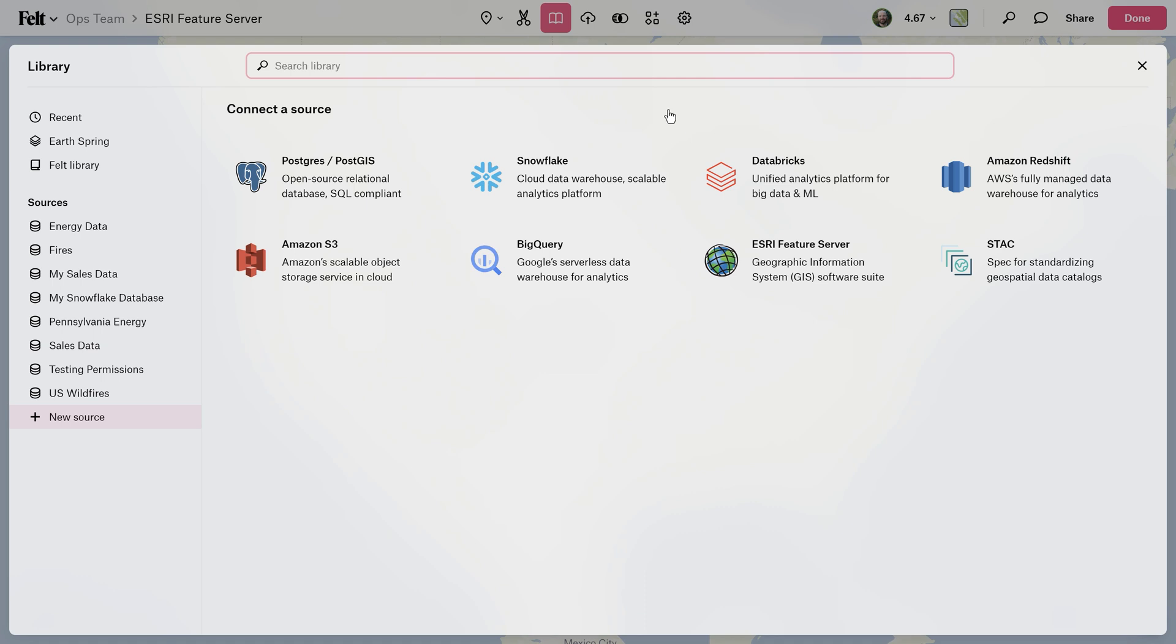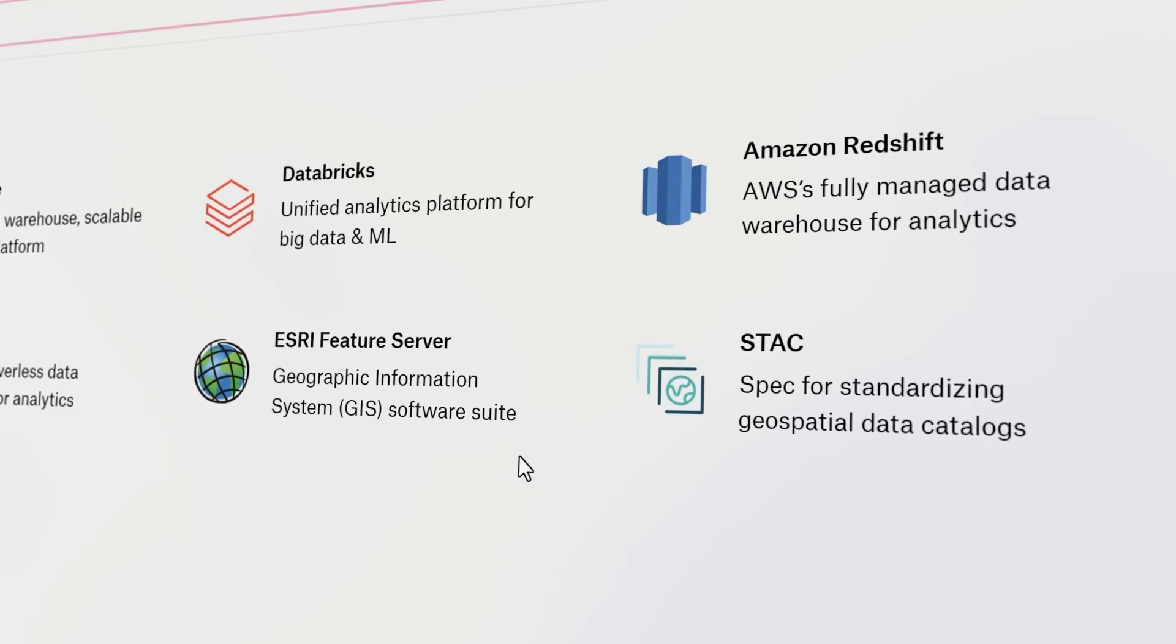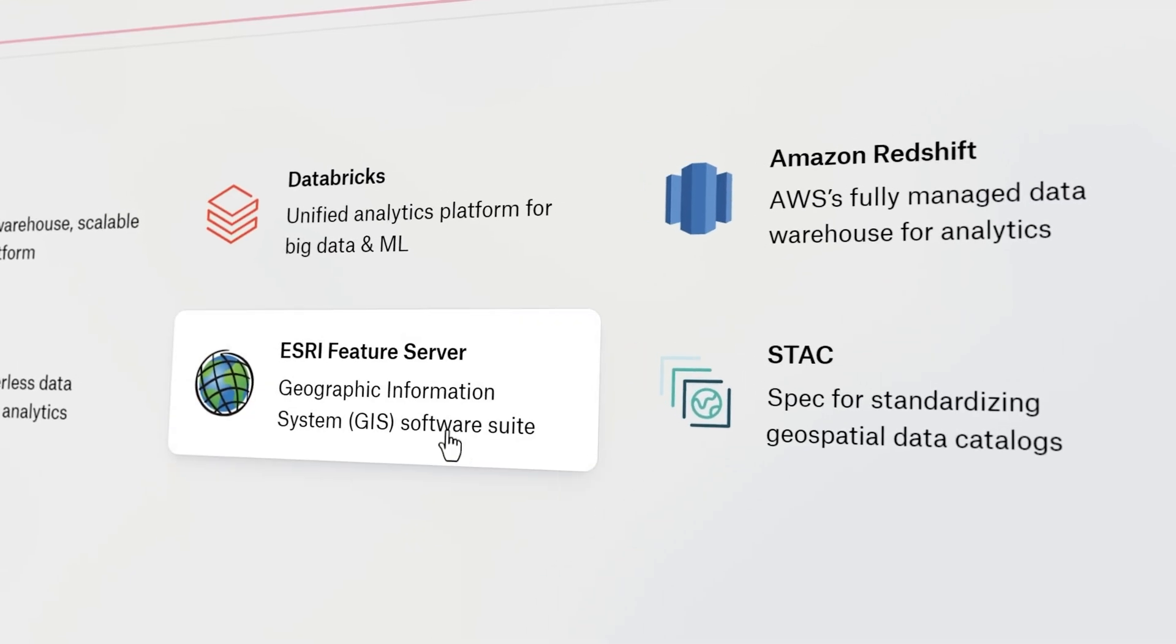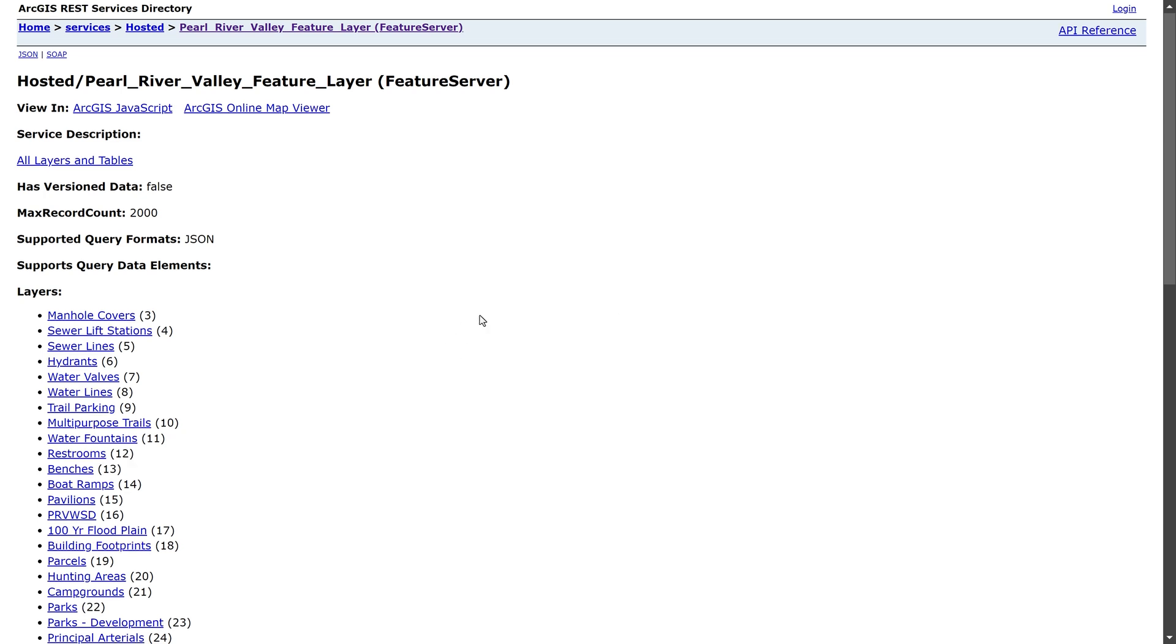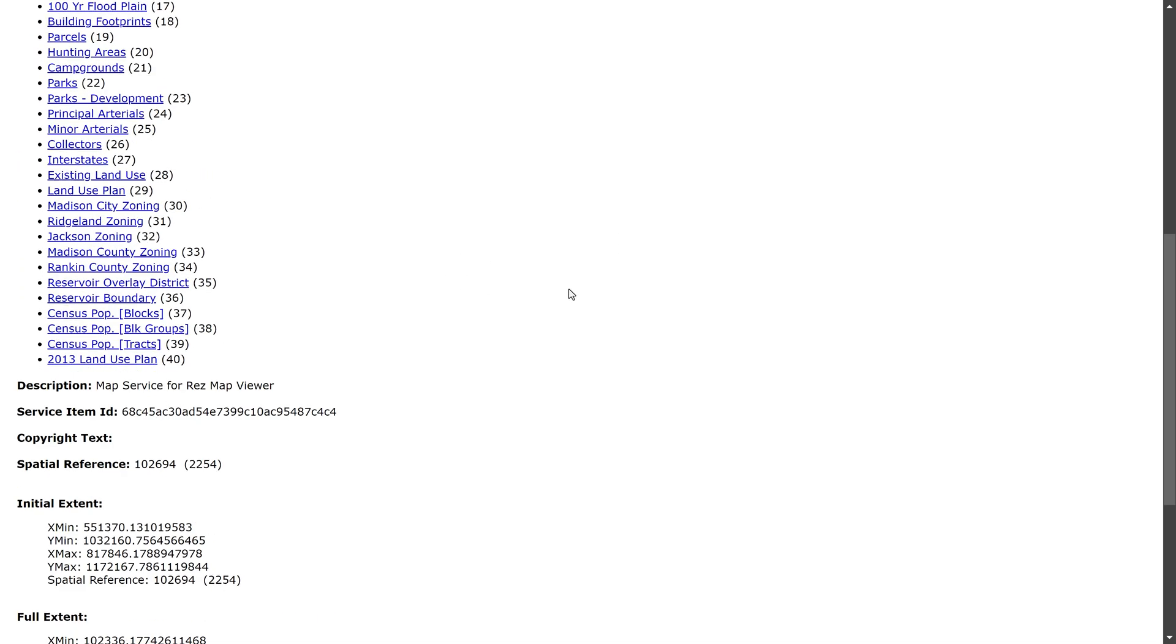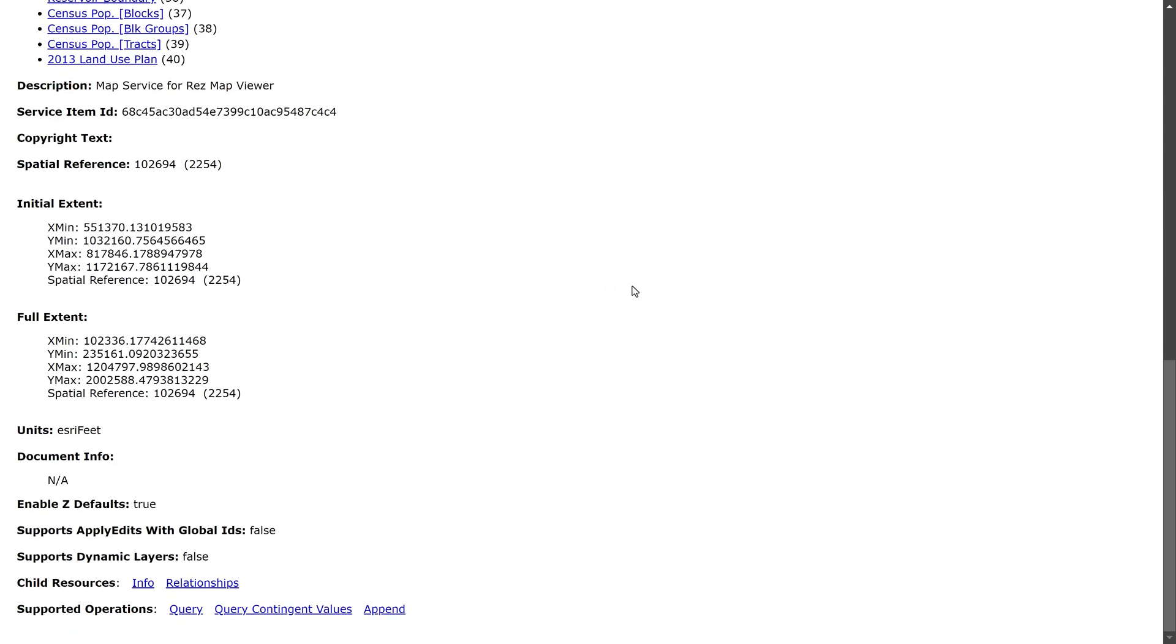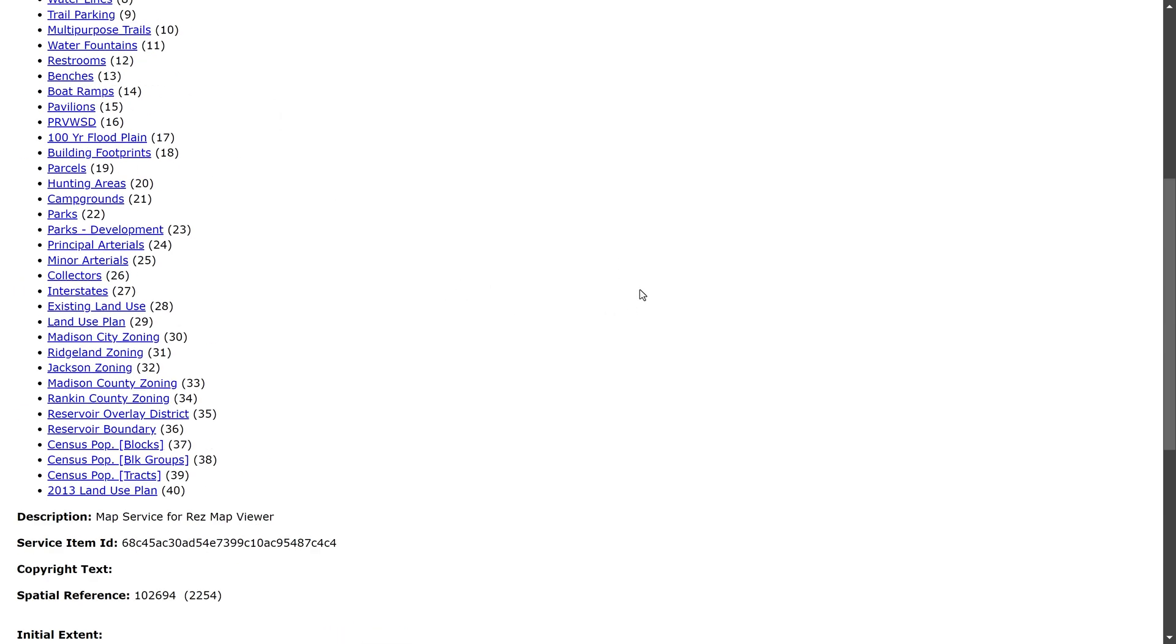With Felt, you can upload anything and connect to any data source, including Esri feature servers. In fact, in this video, I'm going to show you how to connect an Esri feature server to Felt in less than one minute.